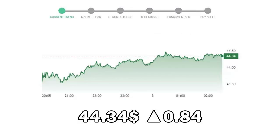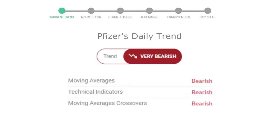Pfizer closed at $44.34, with an increase of 0.84% in the last trading session. Let's look at today's trend indicators.